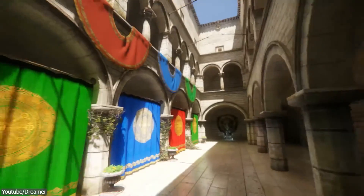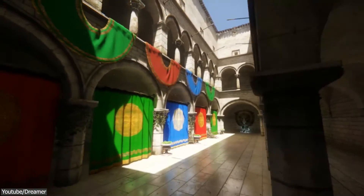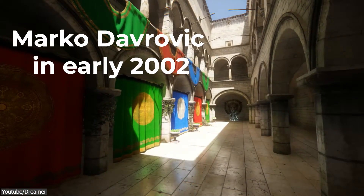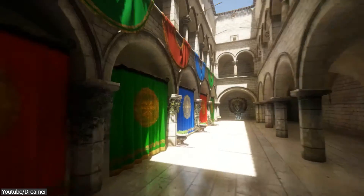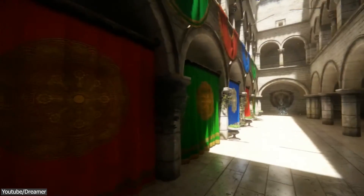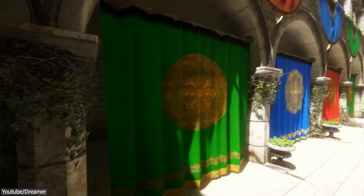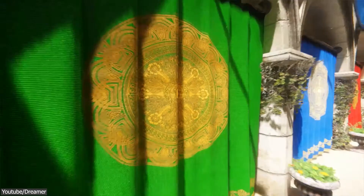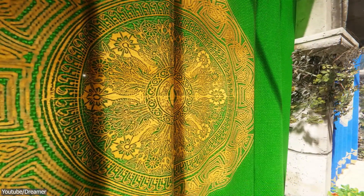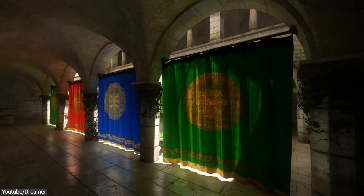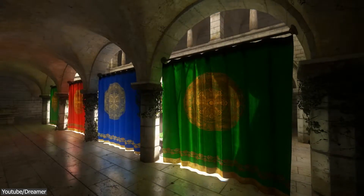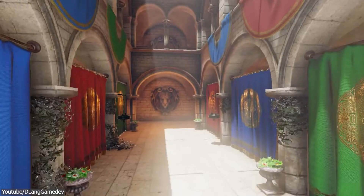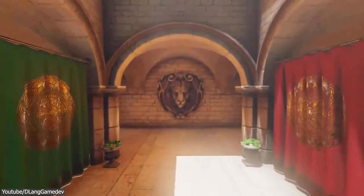The original Sponza model was created by an artist named Marko Davrovic in early 2002. And due to its architectural structure, which is particularly complex, it has become one of the most popular 3D scenes for testing global illumination and radiosity. The 3D test scene has seen a lot of variations throughout the years, and there have been a lot of recreations for different engines with every generation of graphics.